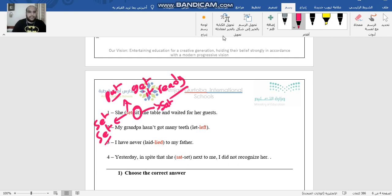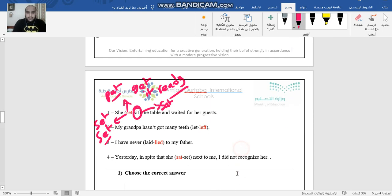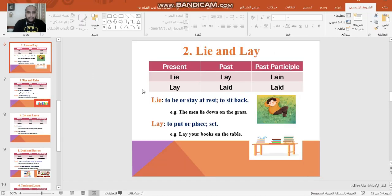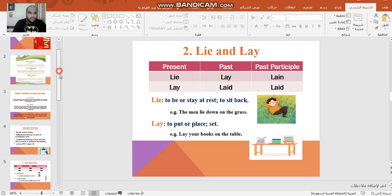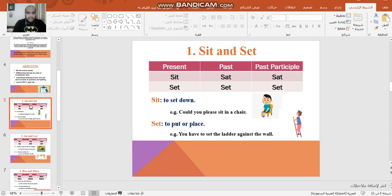Let's carry on with the second video. We have stopped with the troublesome verbs that we have studied together, and a lot of people have troubles with the troublesome verbs. Let me go back to the PowerPoint here, and let's revise the meaning of each verb we have studied.